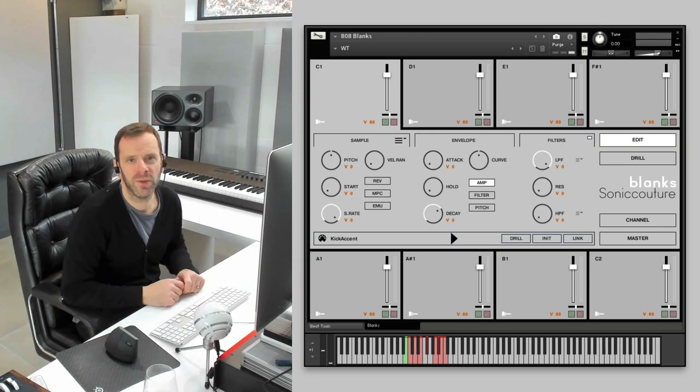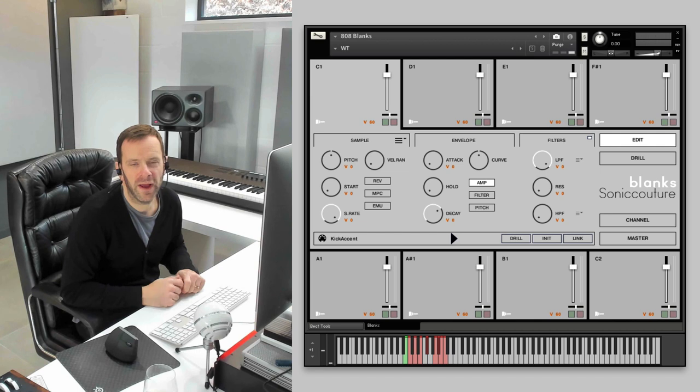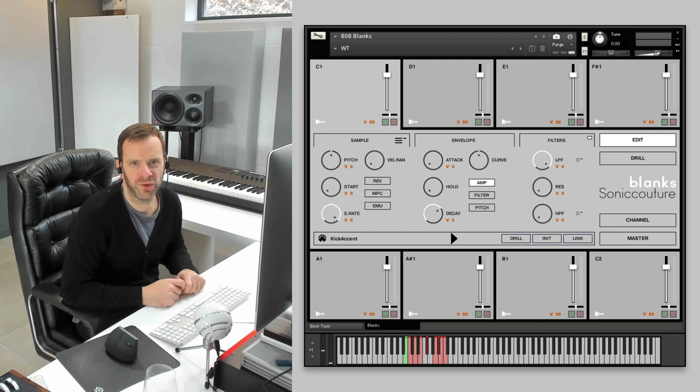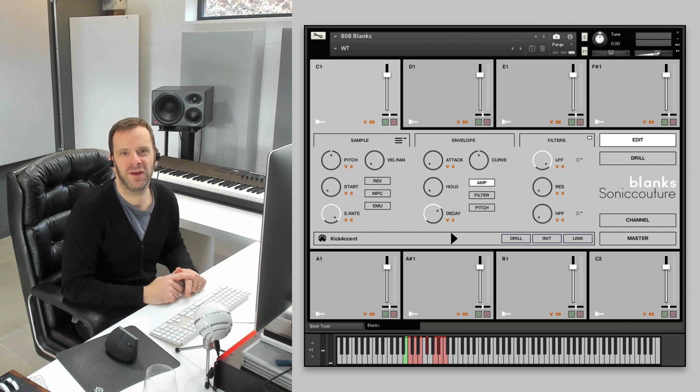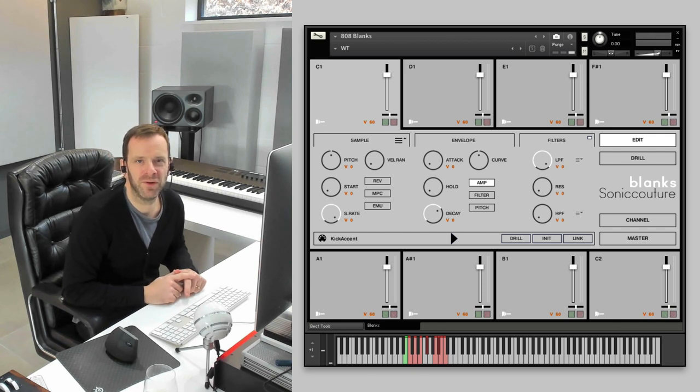Hi, I'm James from Sonic Couture, and we're going to take a look at our new product, Blanks. We're pretty excited about this. It's a sample library with no samples.